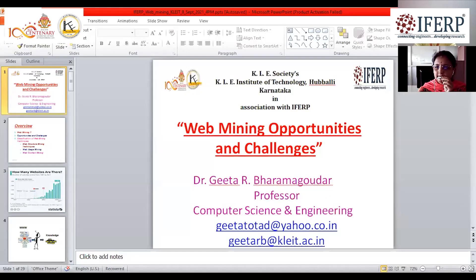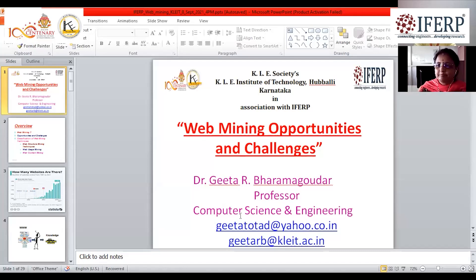Thank you so much, ma'am, for your presentation and valuable inputs in this guest lecture. For regular updates about the IFERP guest lecture series, kindly subscribe to our YouTube channel and turn on notifications.